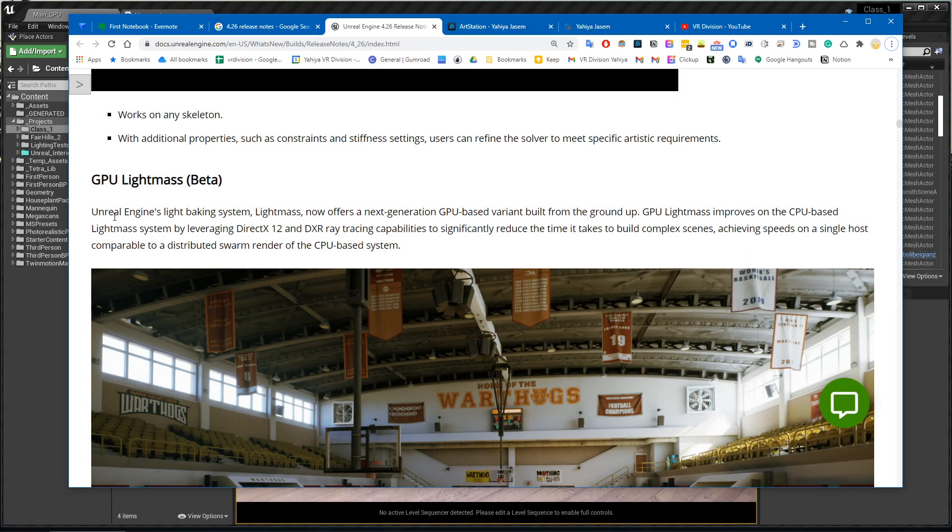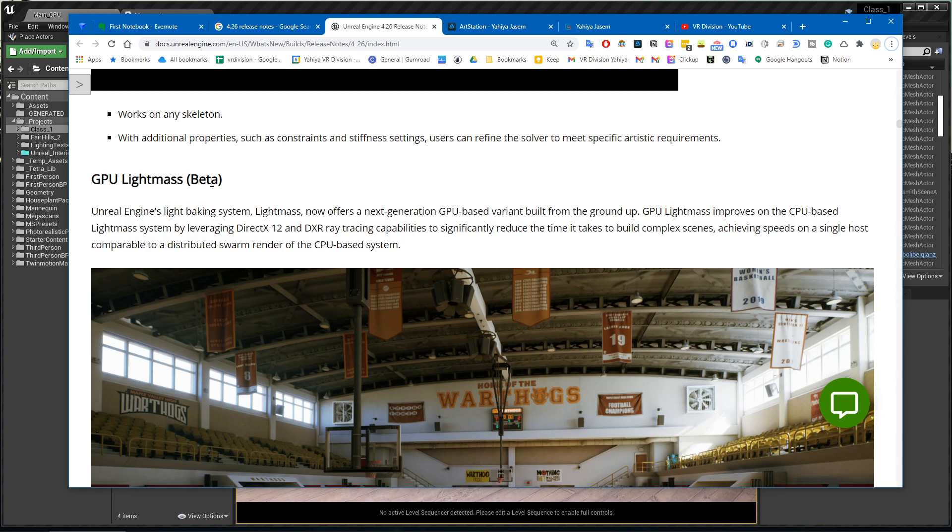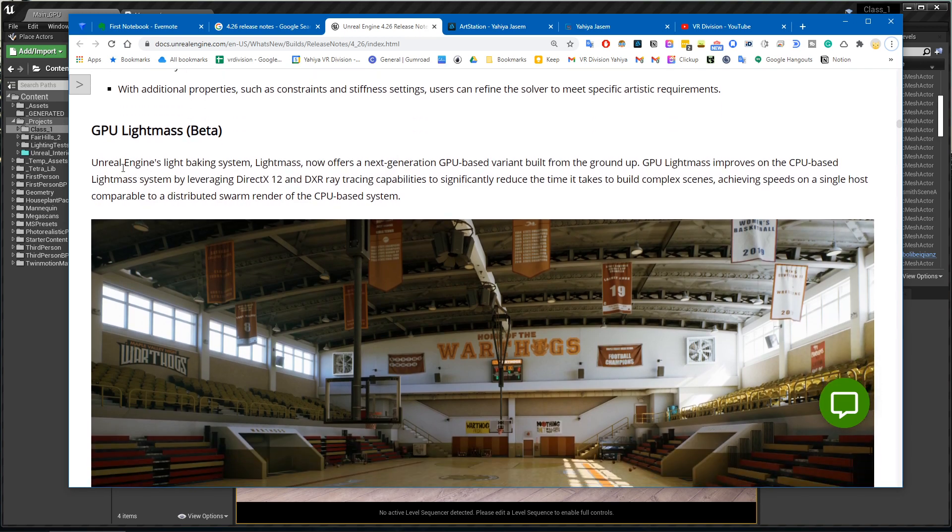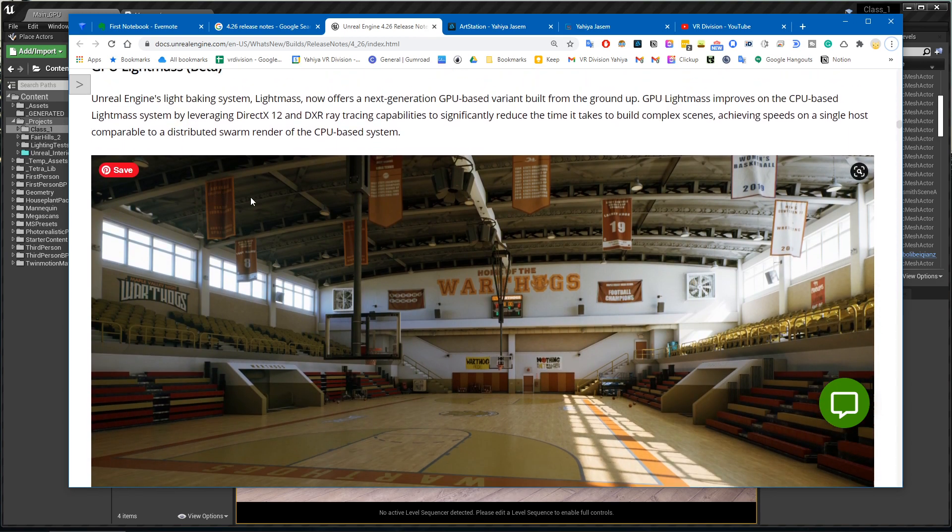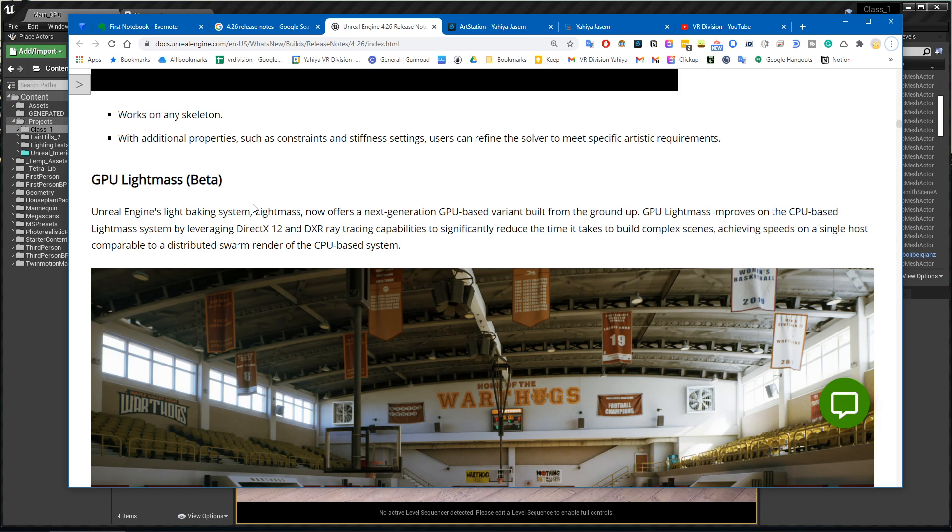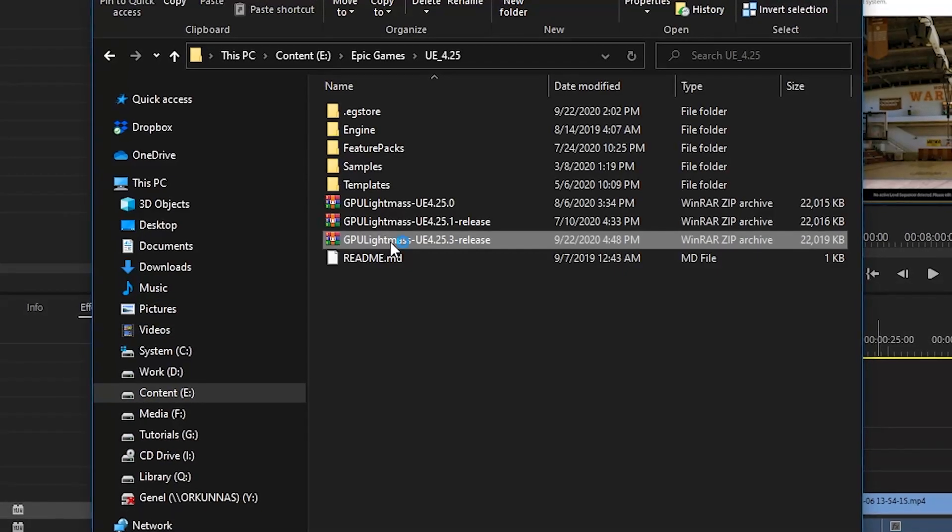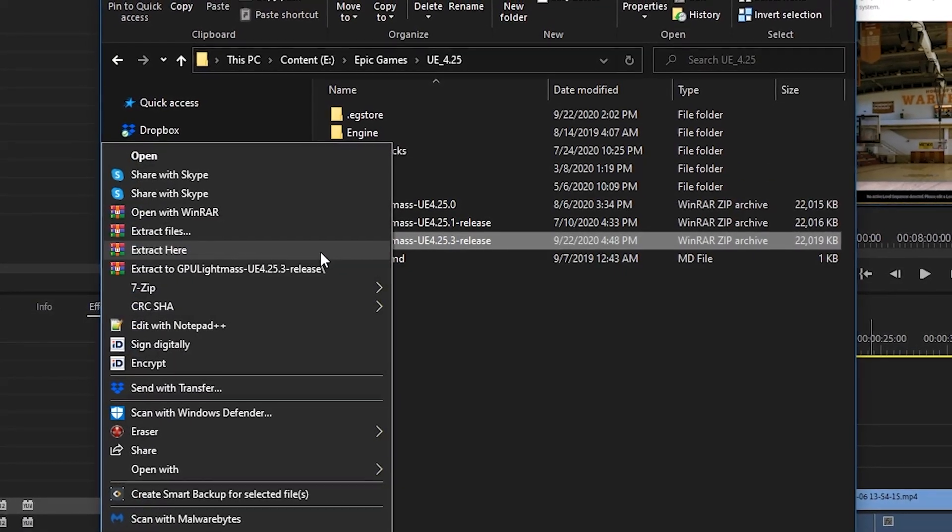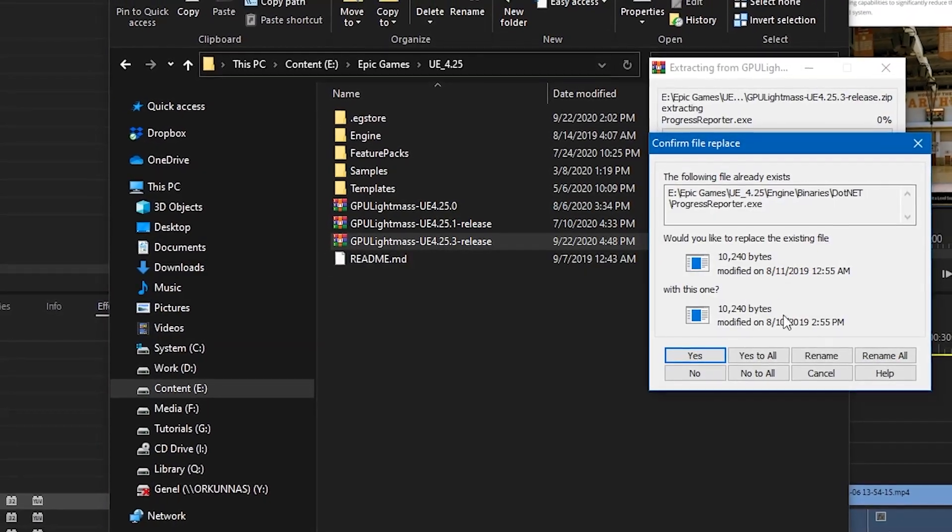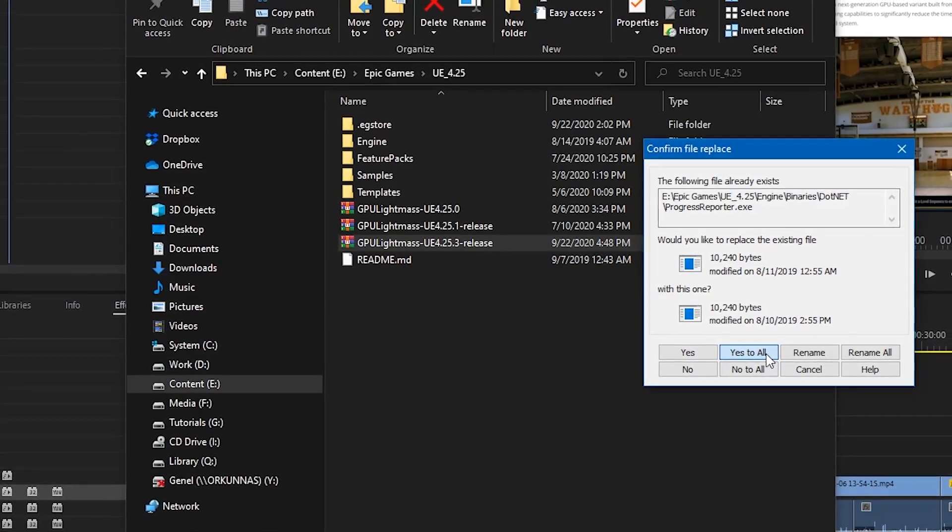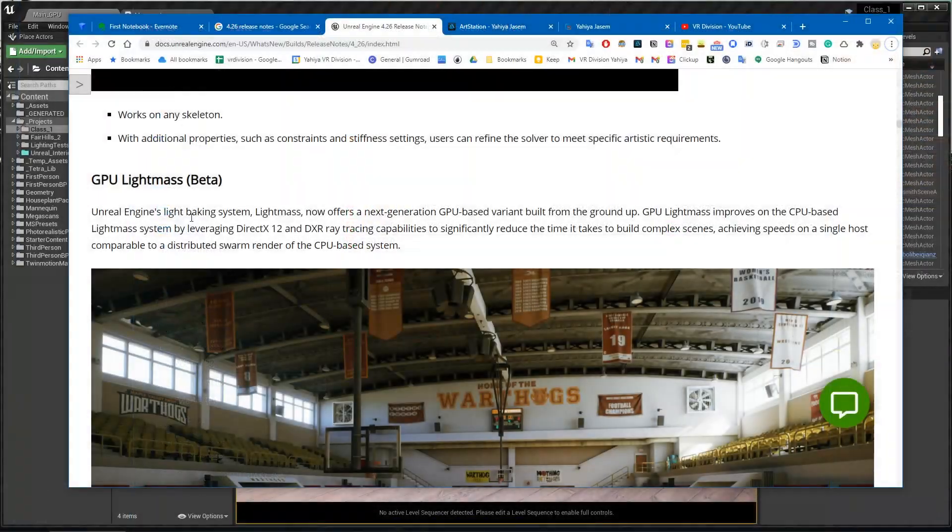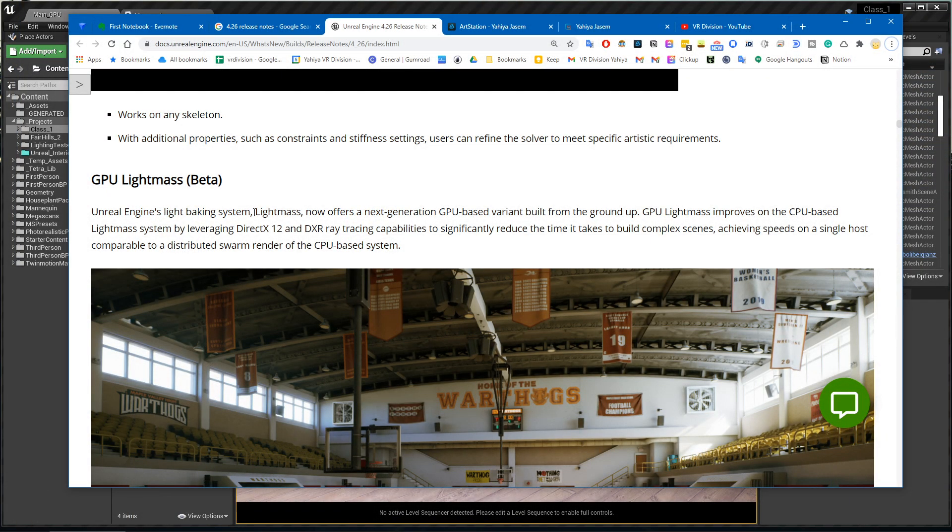Hey everyone, so in Unreal 4.26 we finally got the GPU Lightmass and now it's in beta. For those of you who don't know, for the past few years we've been using Lushwang GPU Lightmass and we've been replacing some engine files so we can be able to use the GPU Unreal Engine light baking system.